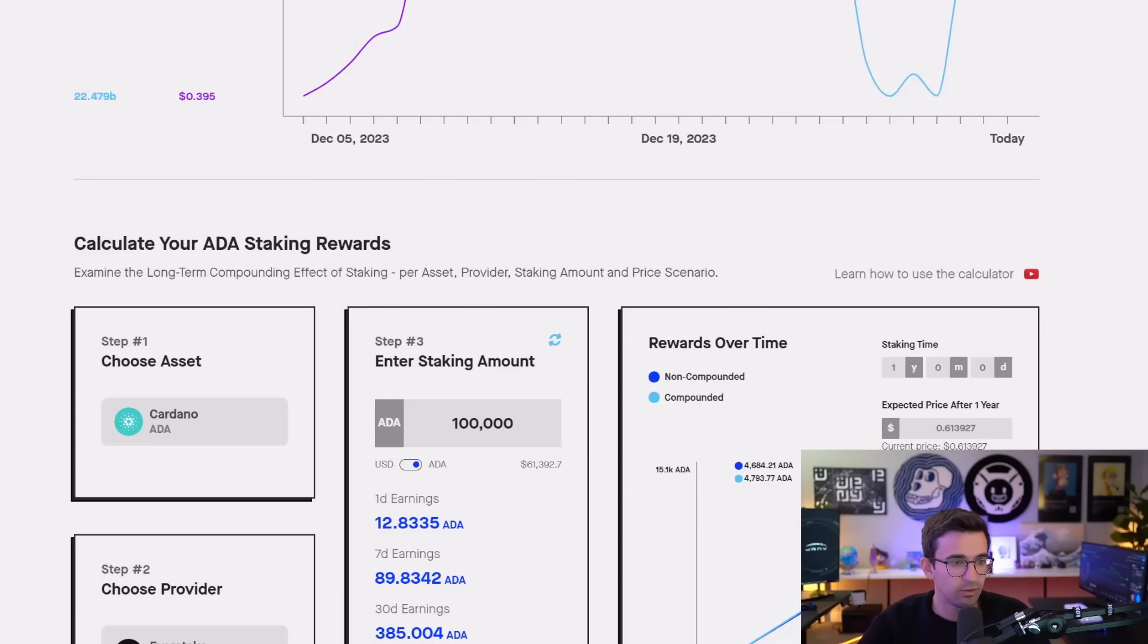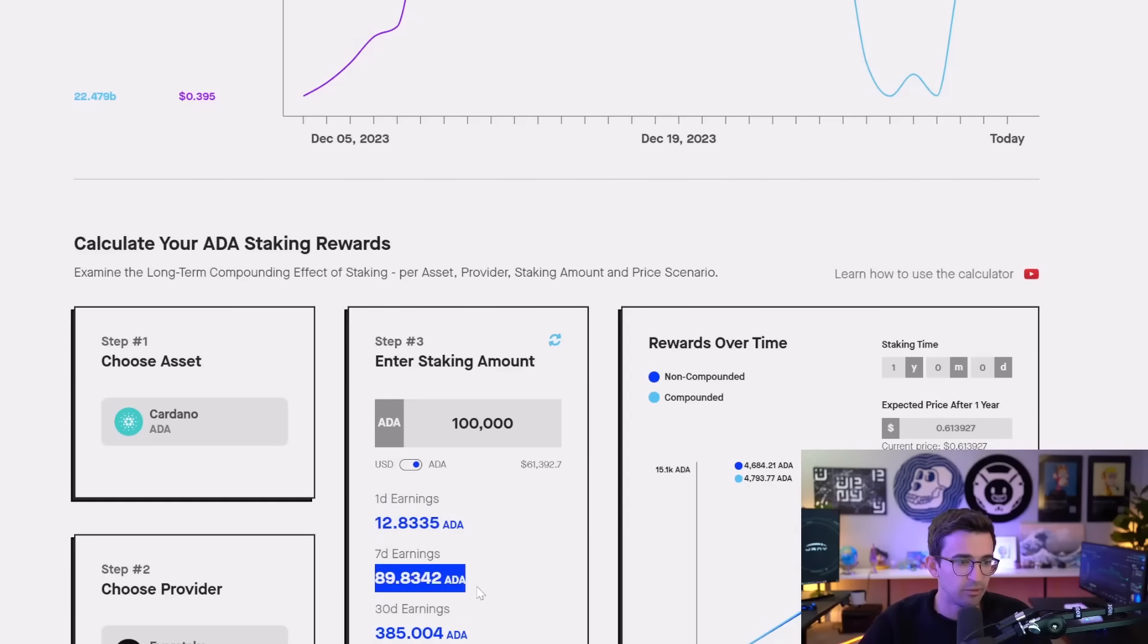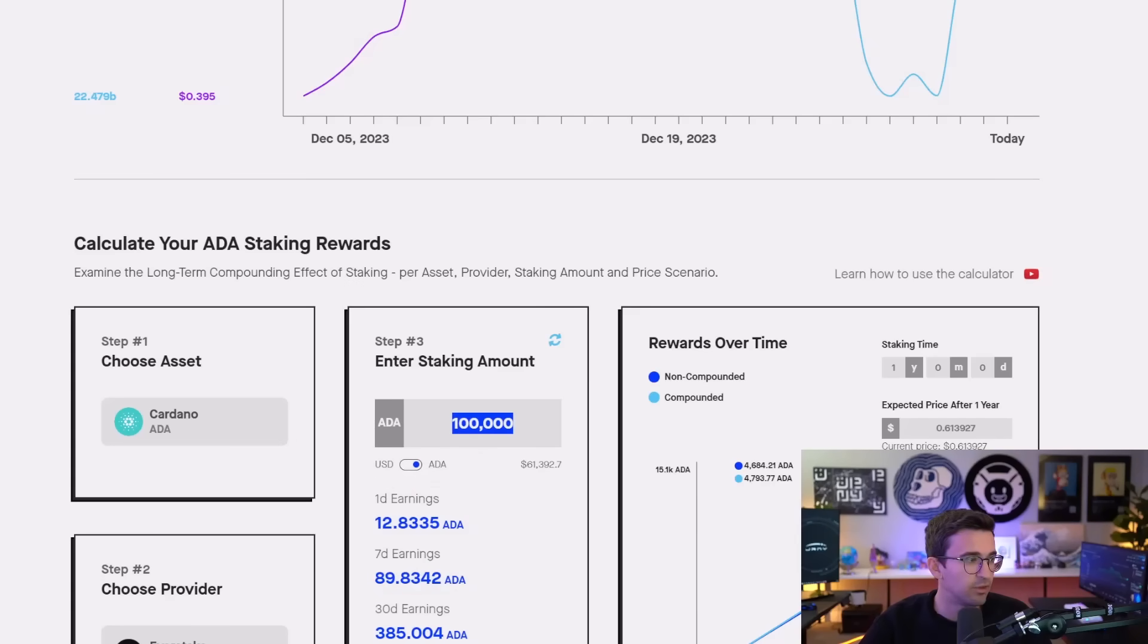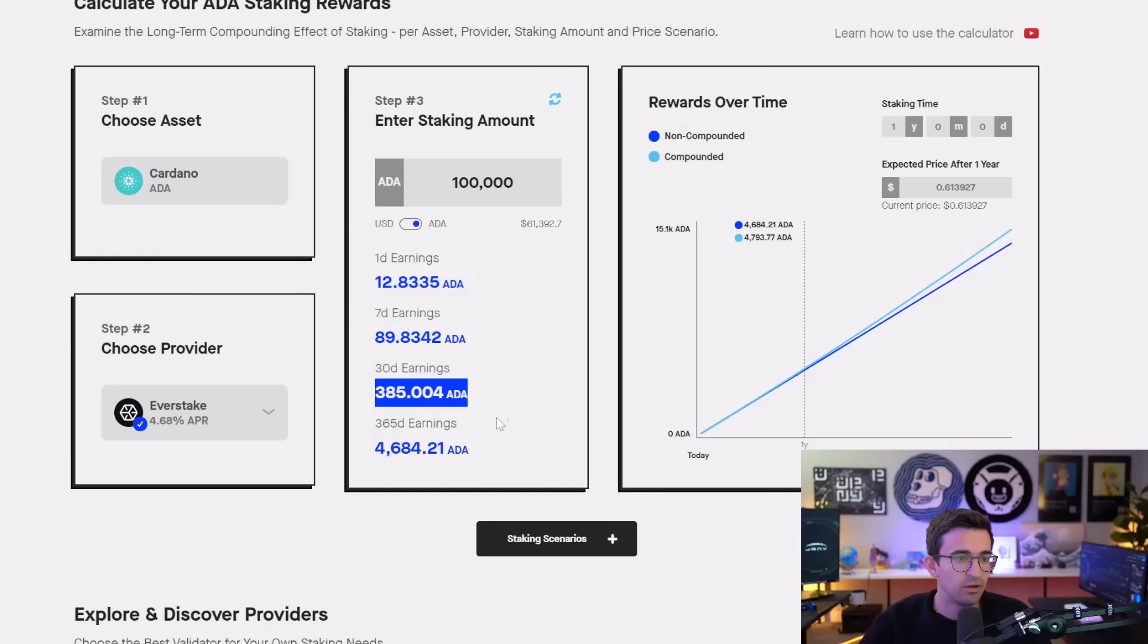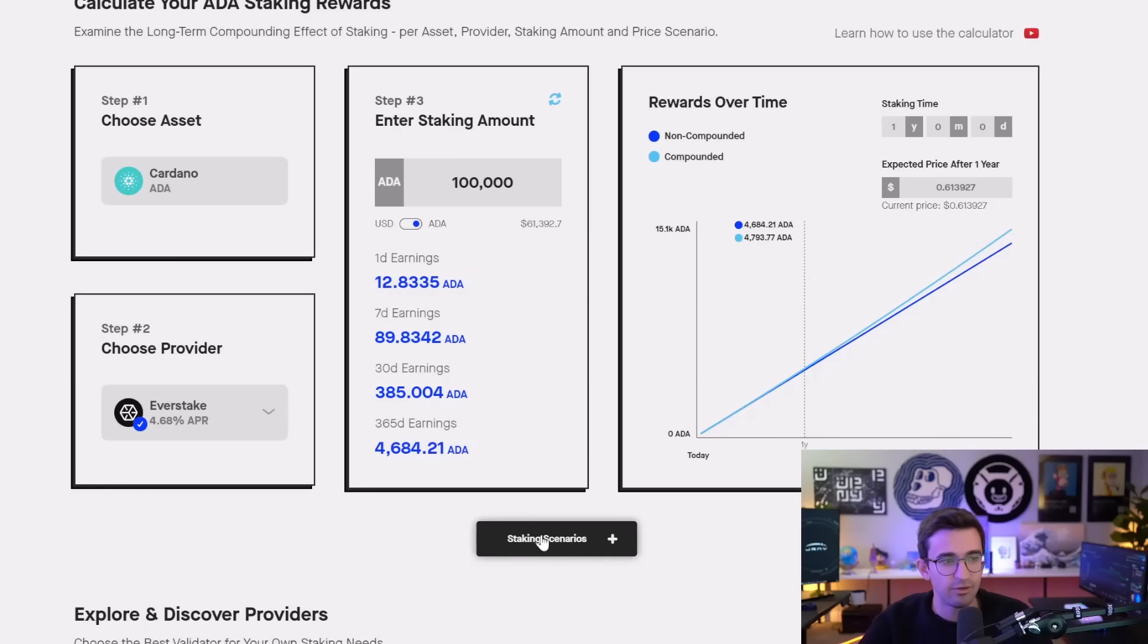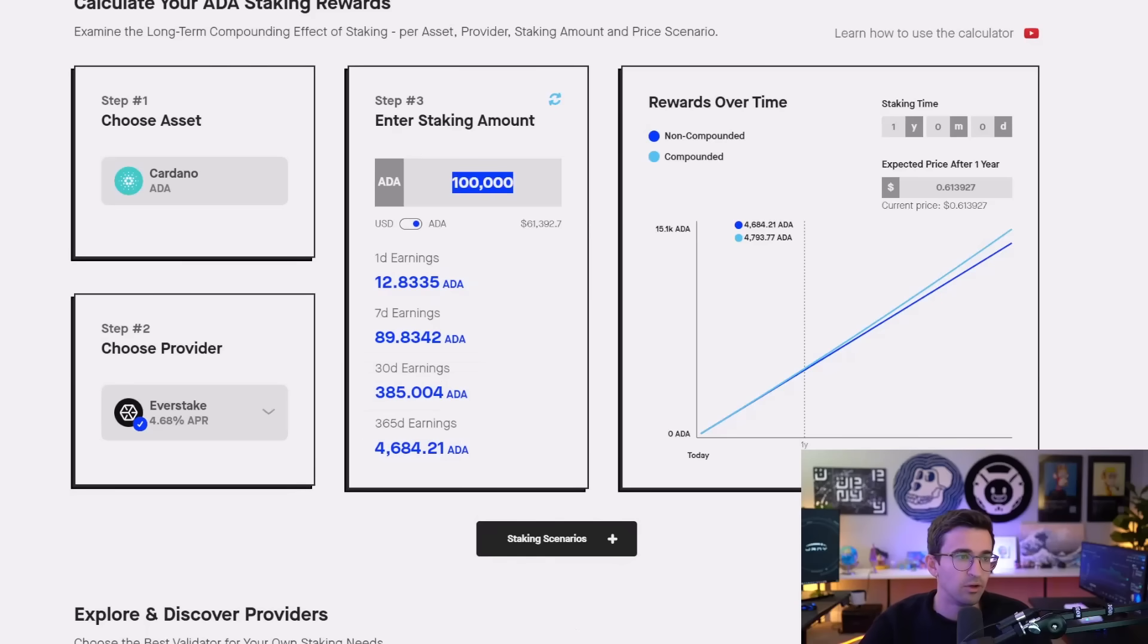So 12 ADA per day, seven days would be around 90 ADA you'd be earning from staking just 100,000 ADA. And then 30-day earning would be 385 ADA, and one year would be just under 5,000 ADA per year that you would be earning while staking 100,000 ADA.